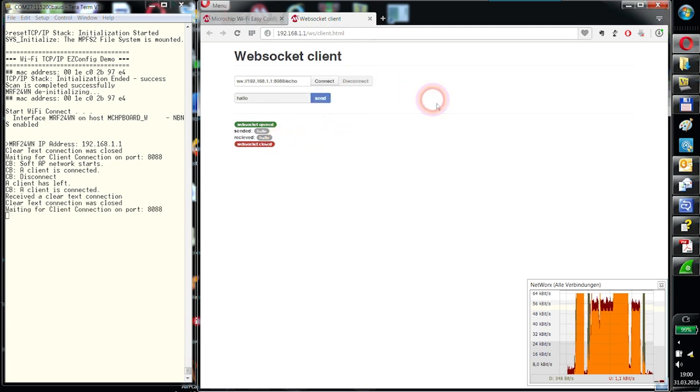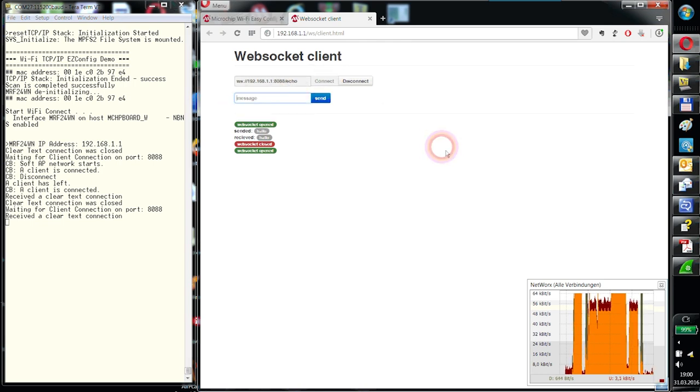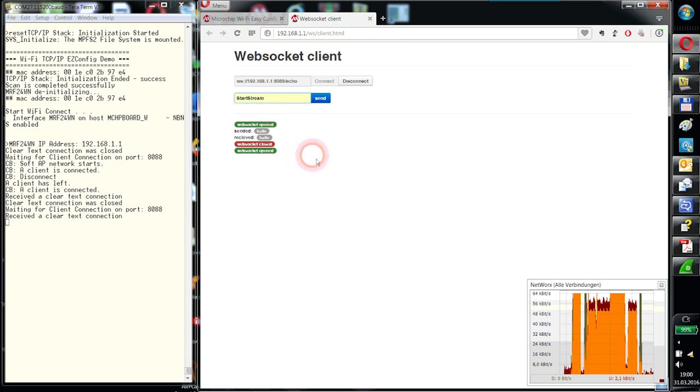I can send a hello and there is just an echo of this and the hello is sent back. From here, I can send a disconnect. The interesting thing is that I can start here now with a command that I have defined: start stream.